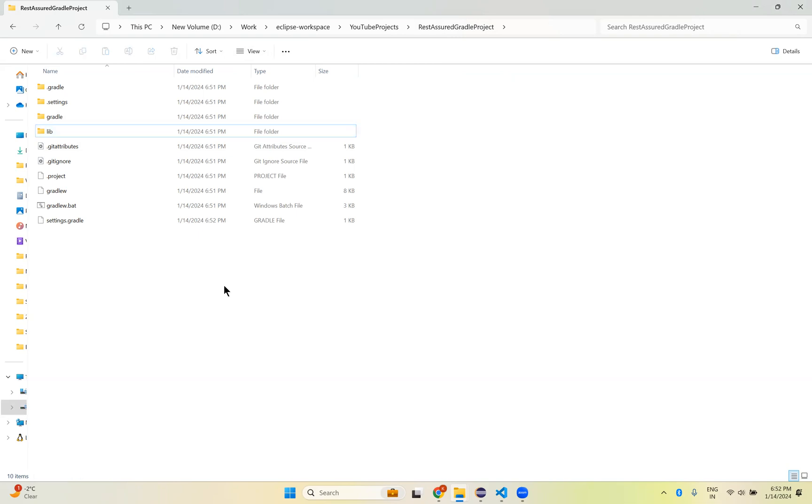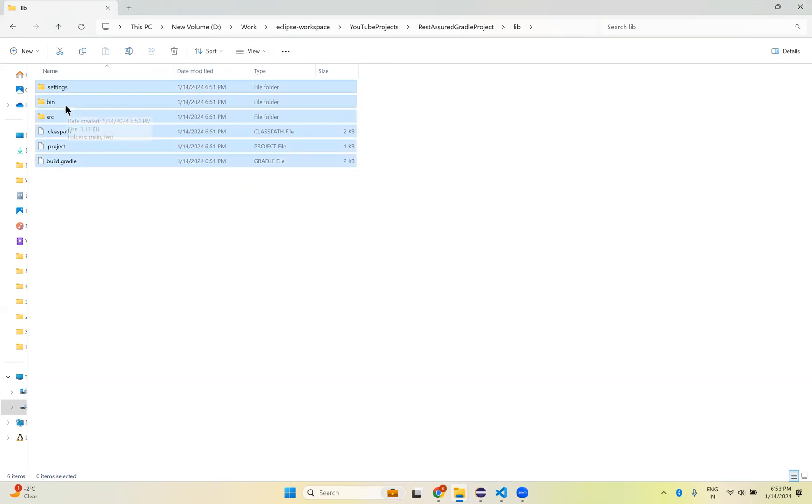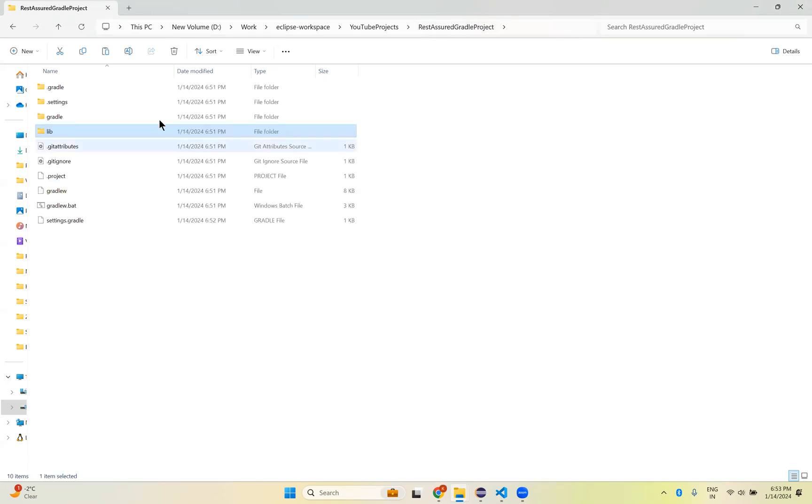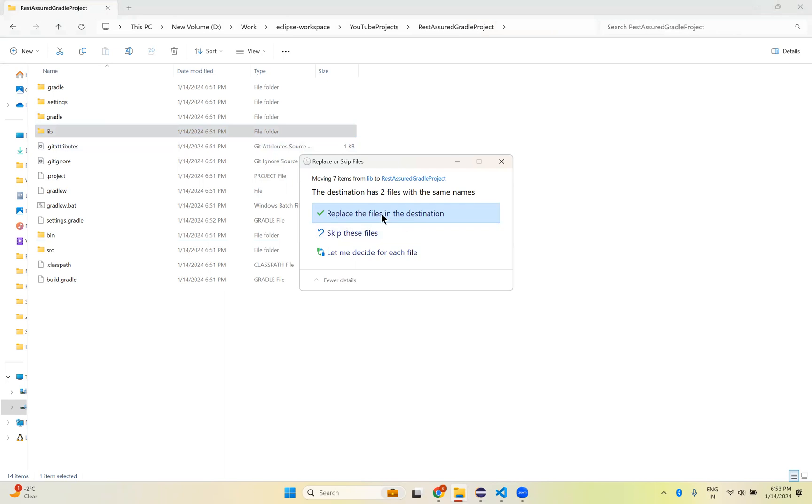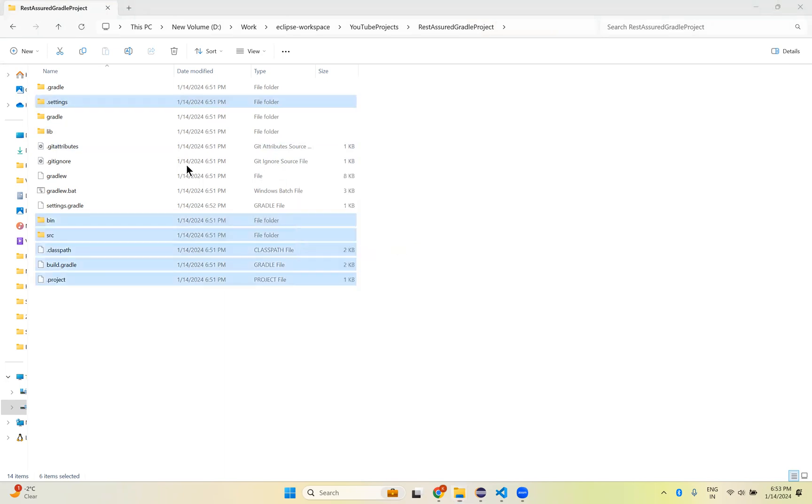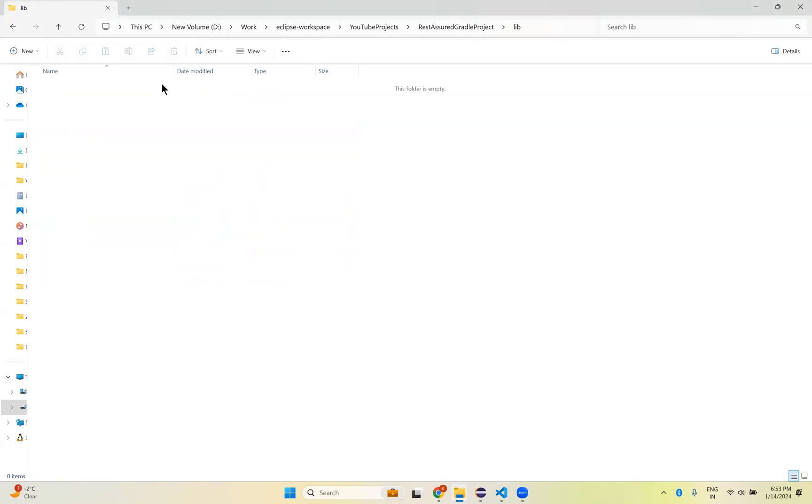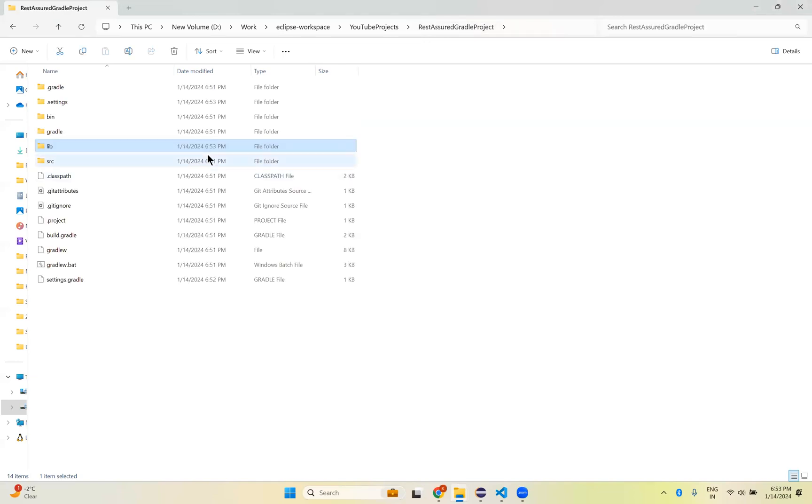So now, once you delete there, come here. Open the lib folder. Copy everything. Cut from here, Control X. Go back. Paste outside of this lib folder, Control V. If it's asking for Replace Files in Destination, click on Replace. So it is done. If you go inside lib, you don't see anything. We just cut from here and pasted it here. So now the lib folder is empty.